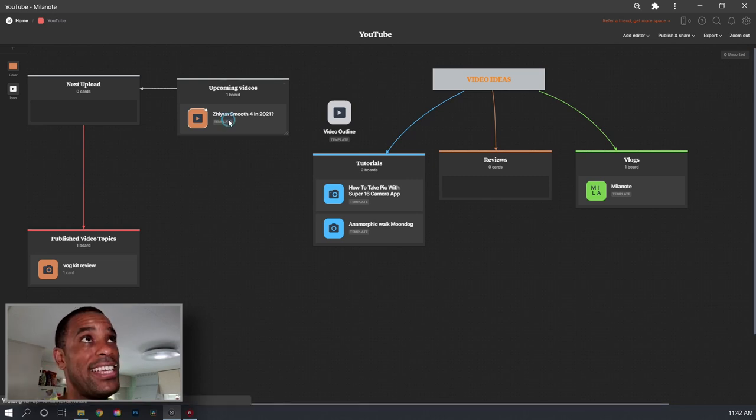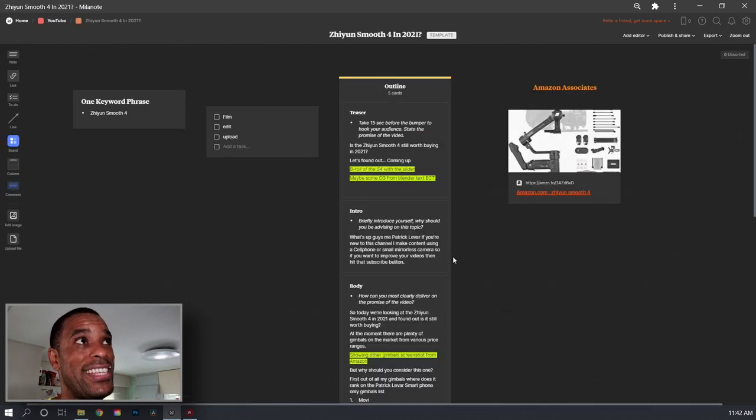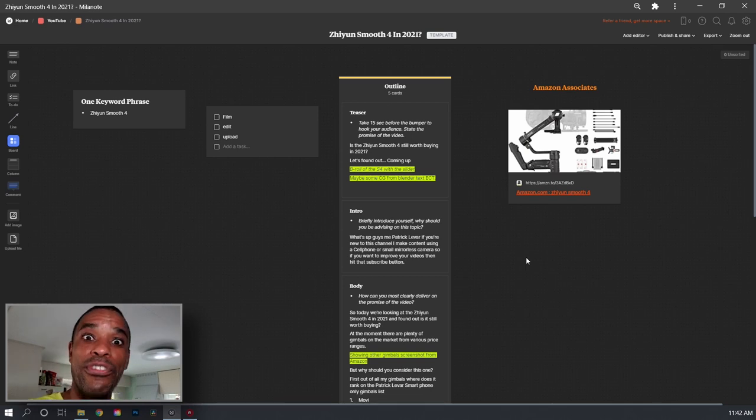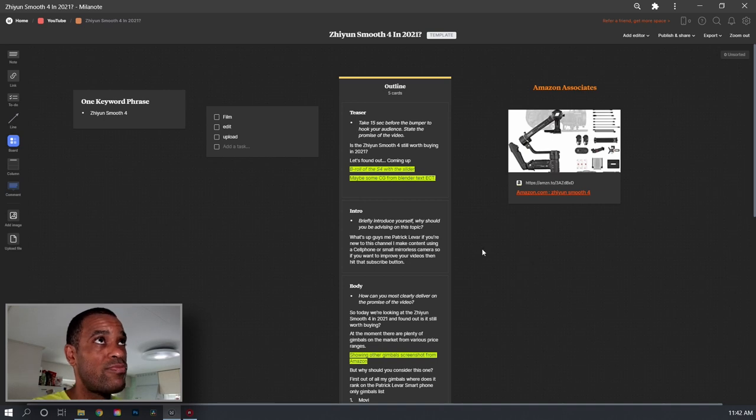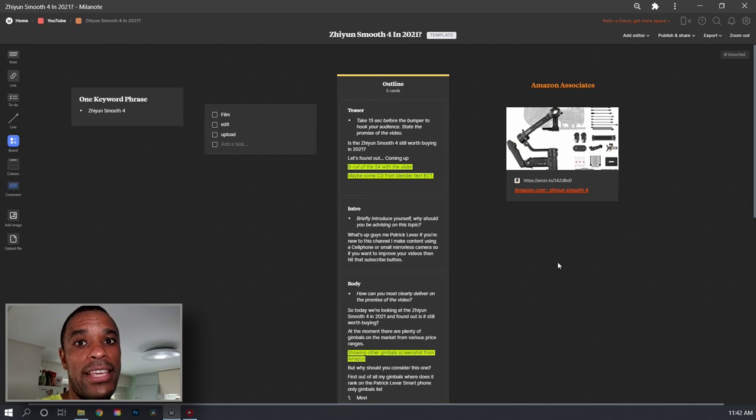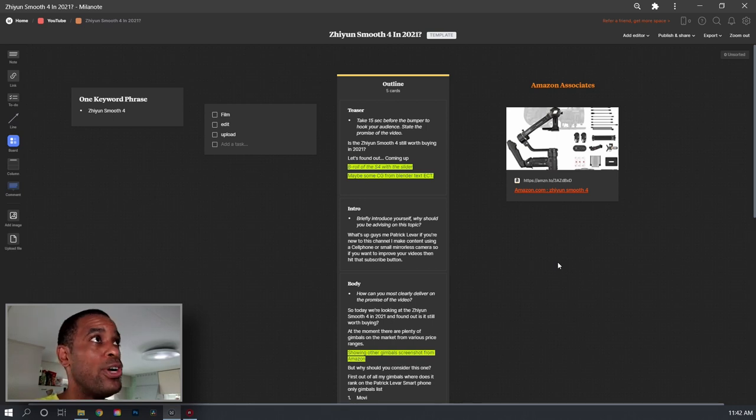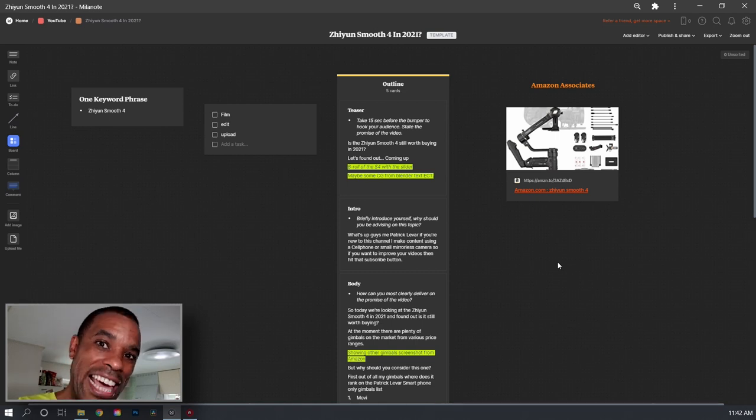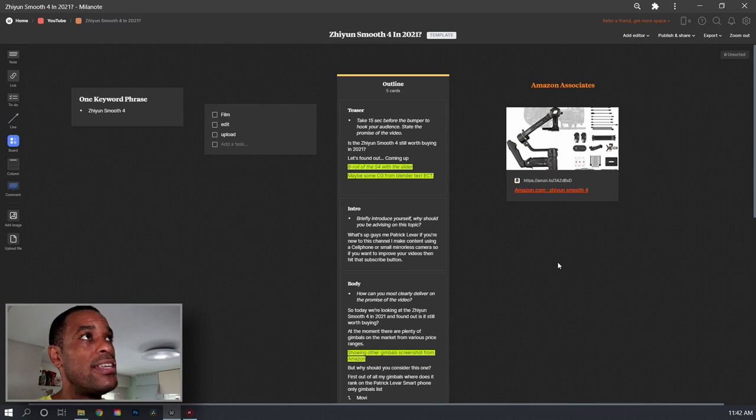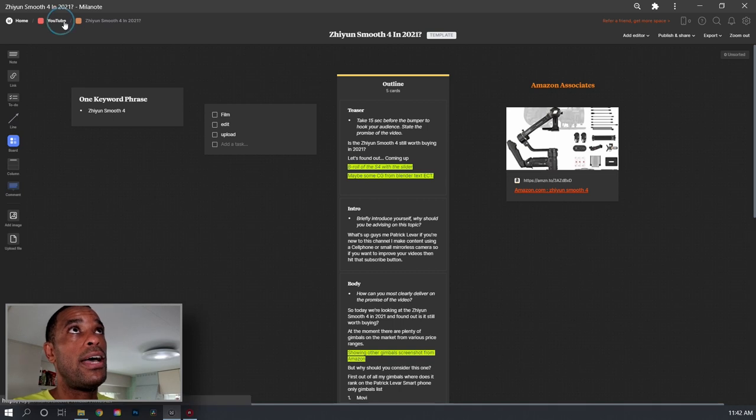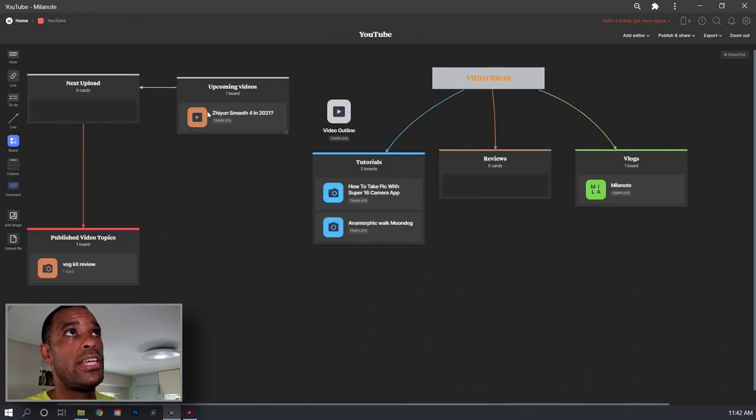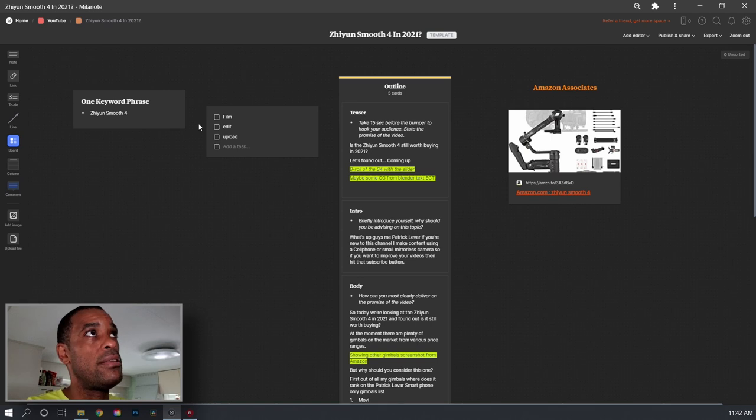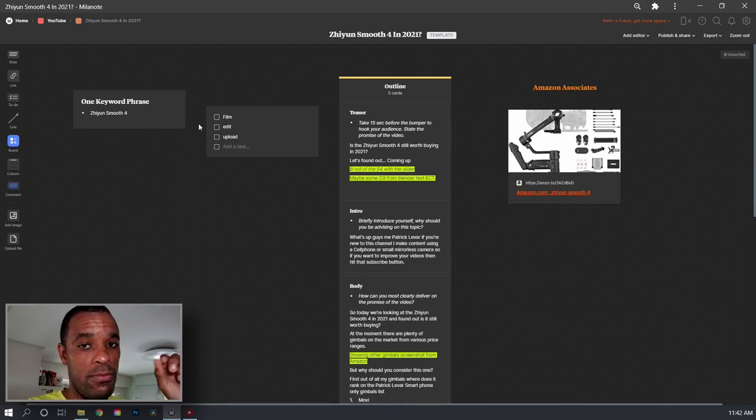But basically the next video I have in line here is the Zunion Smooth 4 in 2021. Right? Is it worth it? Is it worth to buy a Zunion Smooth 4 in 2021? And I'm going to go ahead and give you my answer now. And I think yes, it still is because of the fact that it integrates so well with Filmic Pro. And if Filmic Pro, if you're using Android or Mac, you're in the game. Of course, it does not integrate with MC Pro. Many people wonder that. No, it doesn't. Only with Filmic Pro.